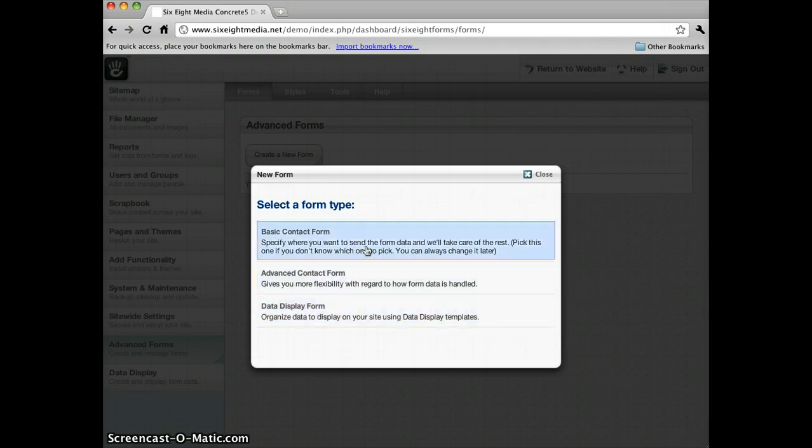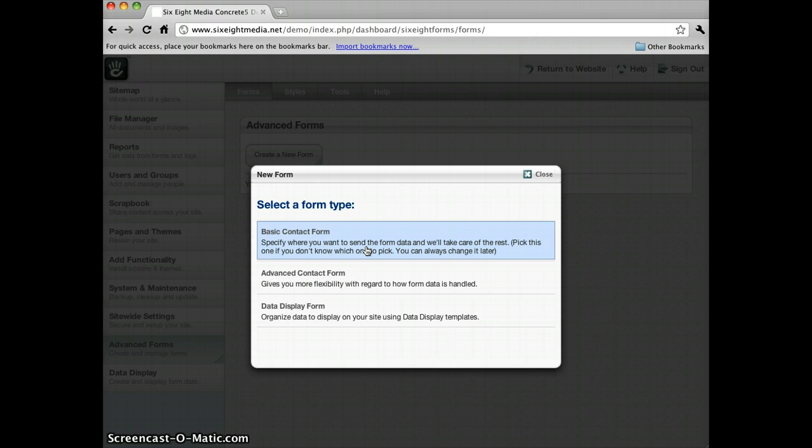Basically these three options will end up creating the same thing. It'll just give you different options as you're walking through it for the first time. The Basic Contact Form will only ask you for a form name and an email address.